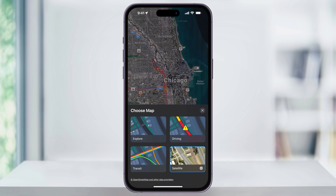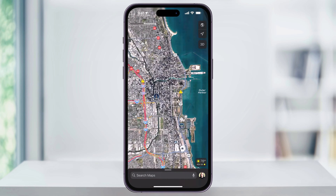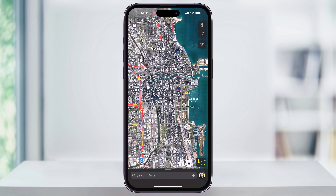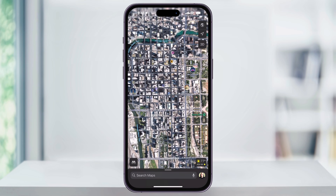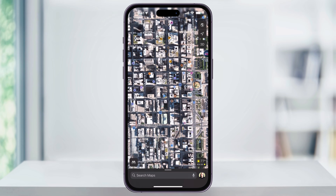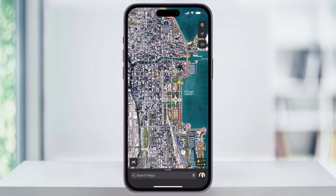This will then switch your map to satellite view, giving you an aerial perspective of the selected area. You can then zoom in for a closer look at specific buildings or landmarks, or zoom back out to get a broader view of the area.